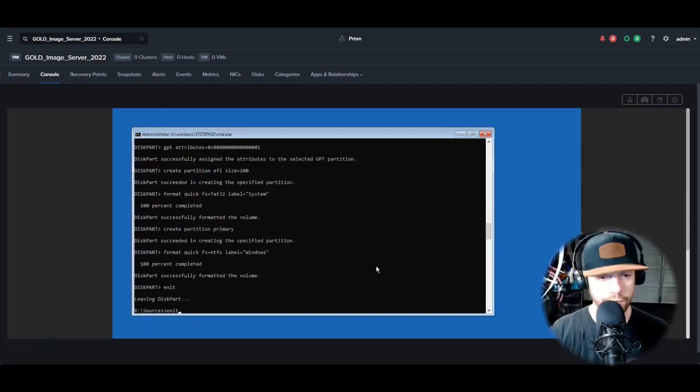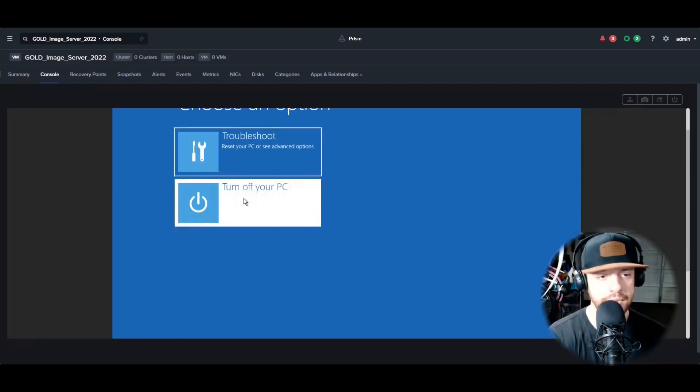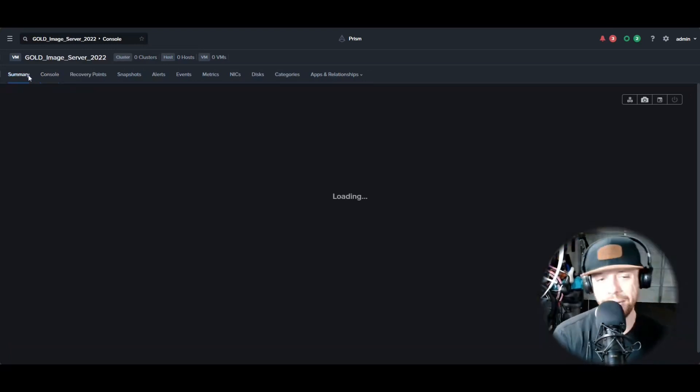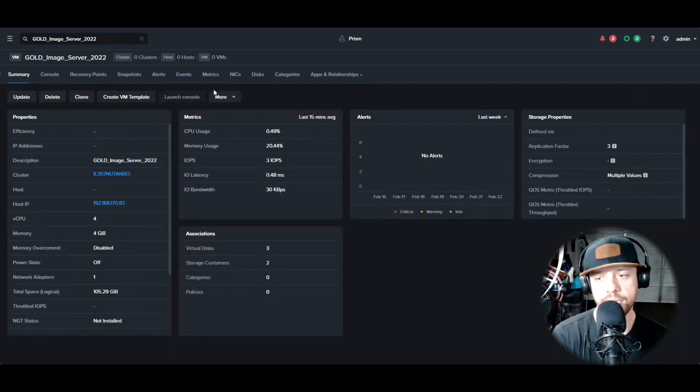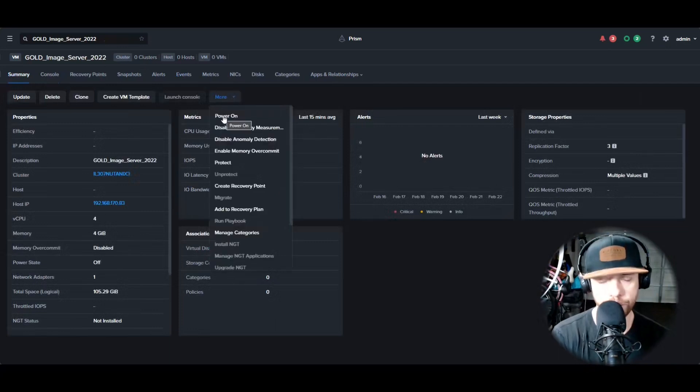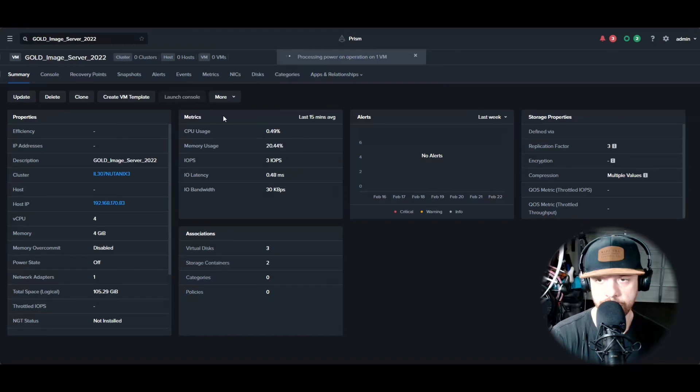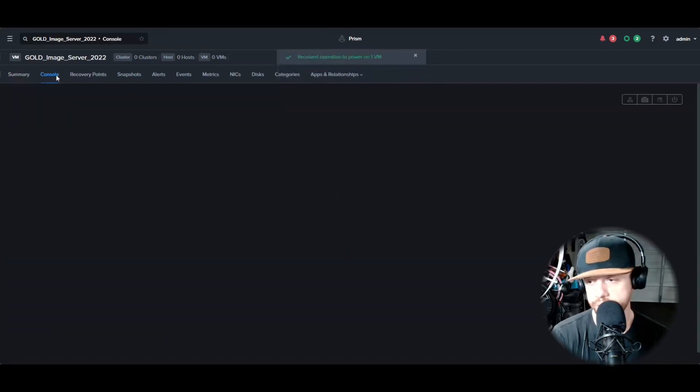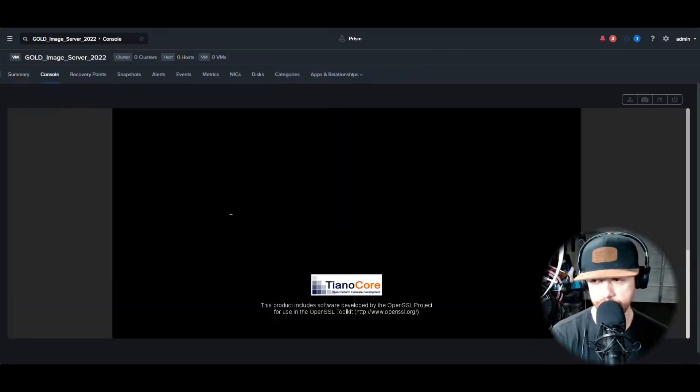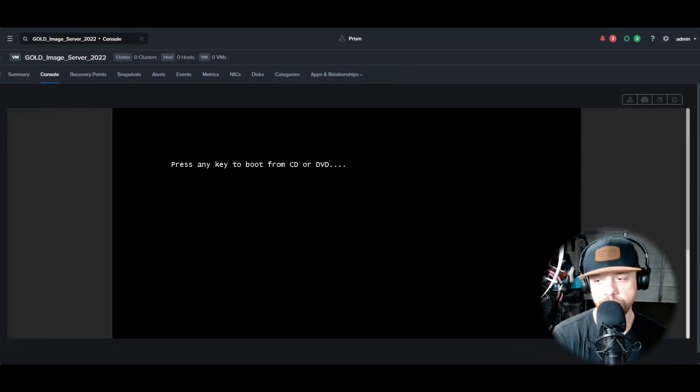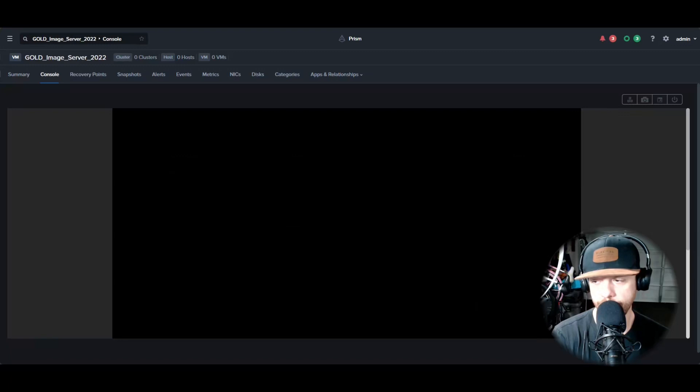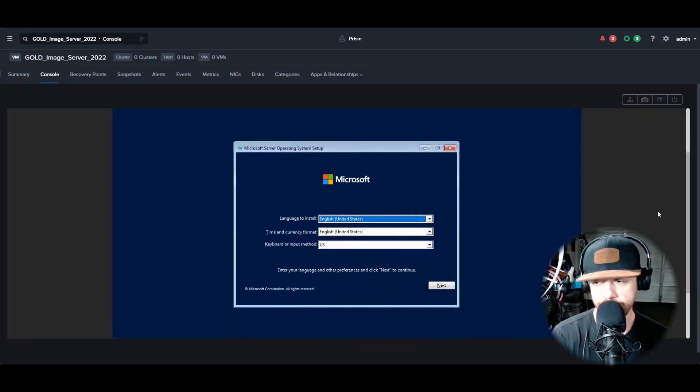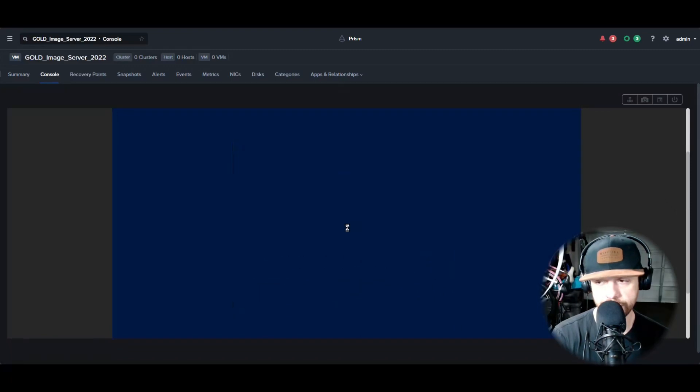And now we're going to power it back on and we're going to go back into Windows as if we're going to reinstall it. So we're going to go to the console here. Give it a few seconds. Press any key to boot, select Windows Setup. And now we're going to run through the wizard. You'll notice here once we get to the install that the drivers are missing again.